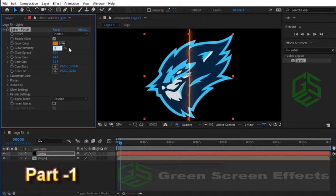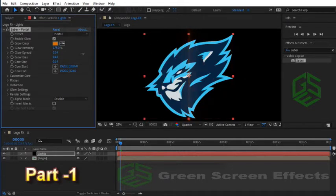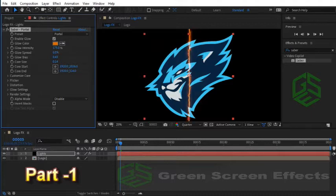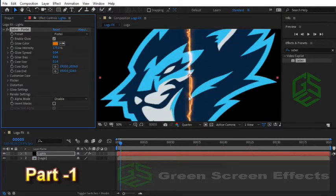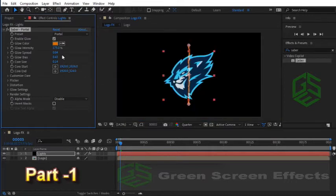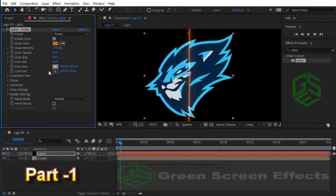Now let's change Glow Spread. If I use lower numbers we will have a shaky line. If I zoom a little bit you can see this shaky line clearly. For this Portal effect, let's enter 0.14 for Glow Spread.